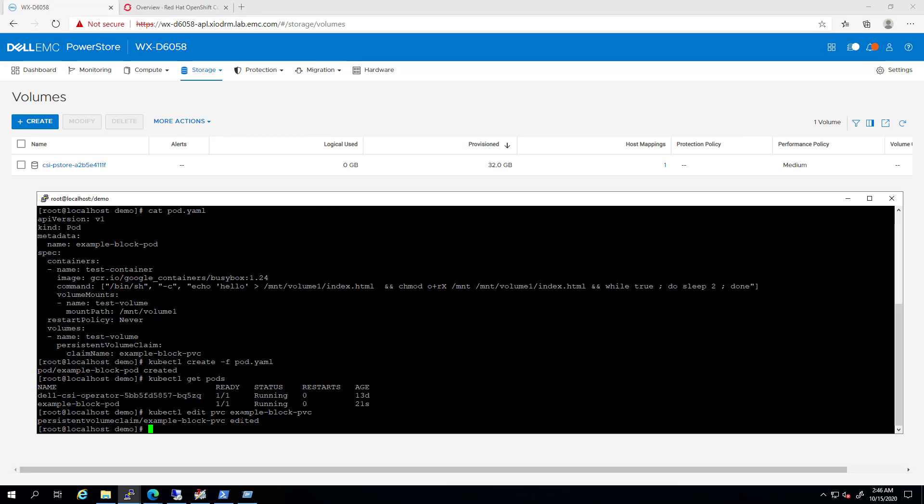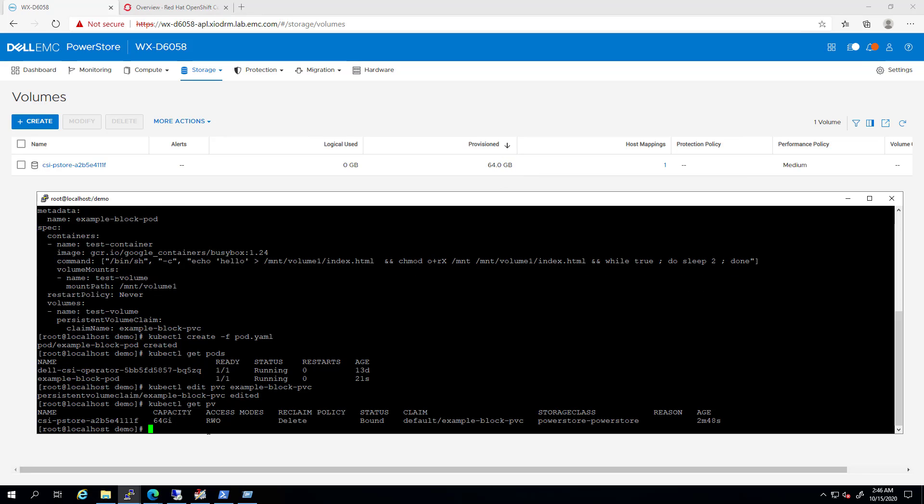In the background, you can see the immediate change at the storage array level. It takes a few seconds for the PV to get updated as well.